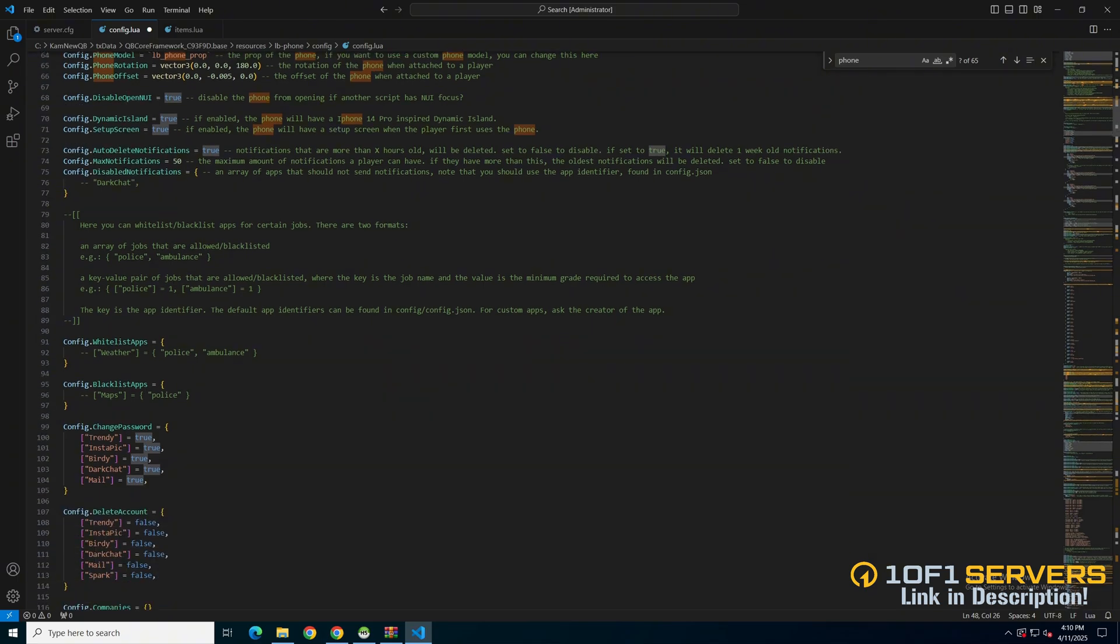Then there are options to whitelist or blacklist apps for certain jobs, with examples and an explanation in the commented out text.